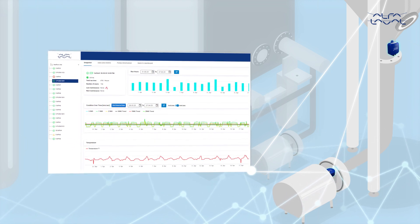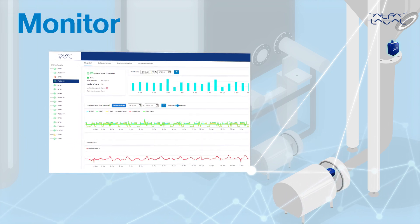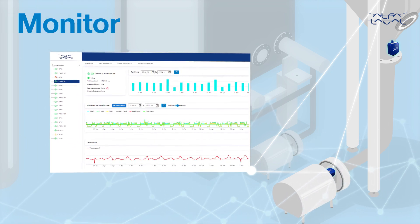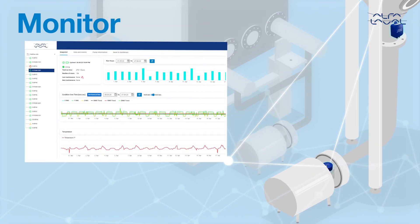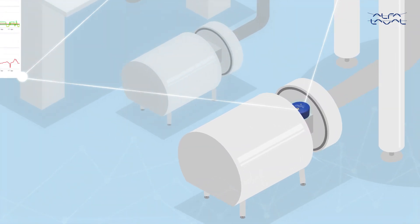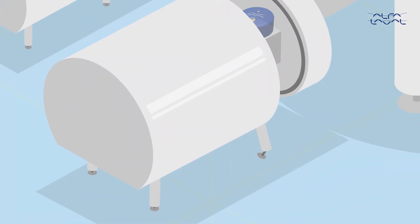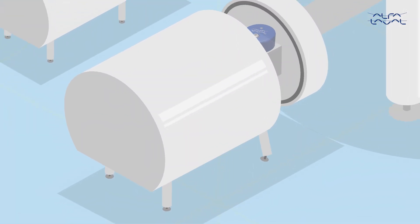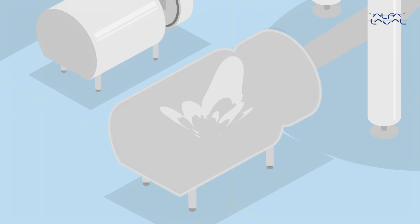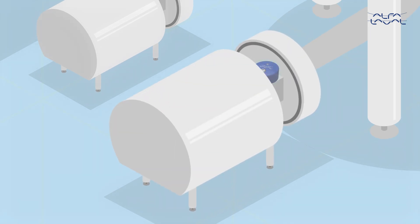It spots any deviations and identifies the root cause. This could be anything from misaligned components and installation errors to damaged mechanical parts or process issues.